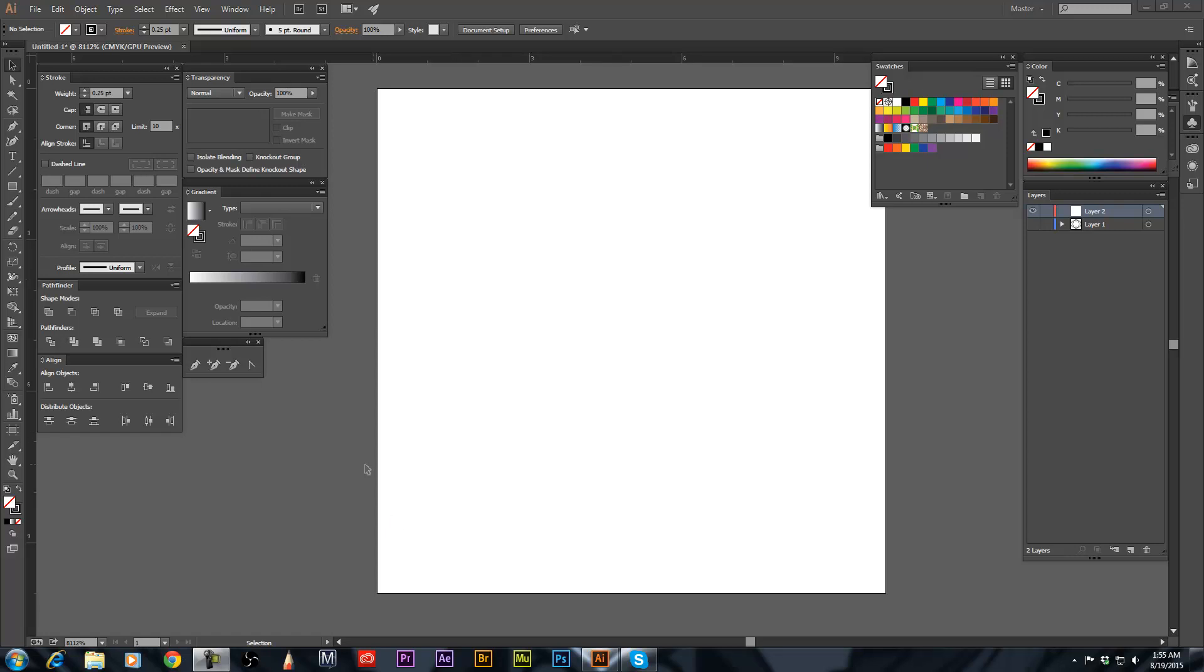Yo what's up guys it's Steve. I'm going to show you really quick how to use the rotate tool. The first thing you want to do is pull your guide lines out if you want to have a center.